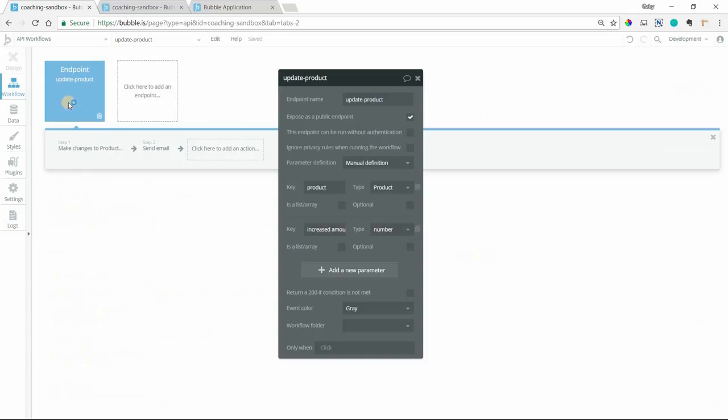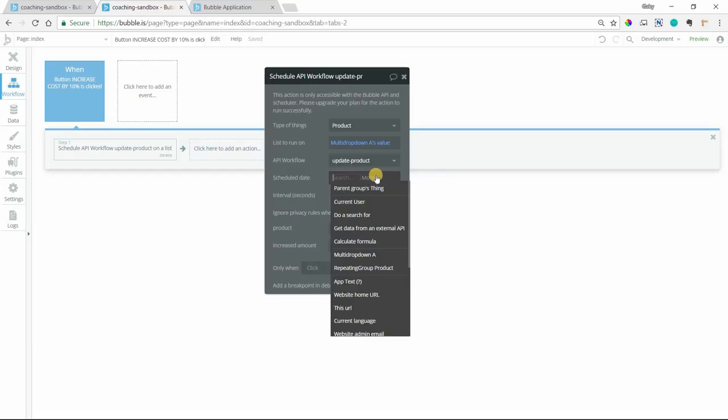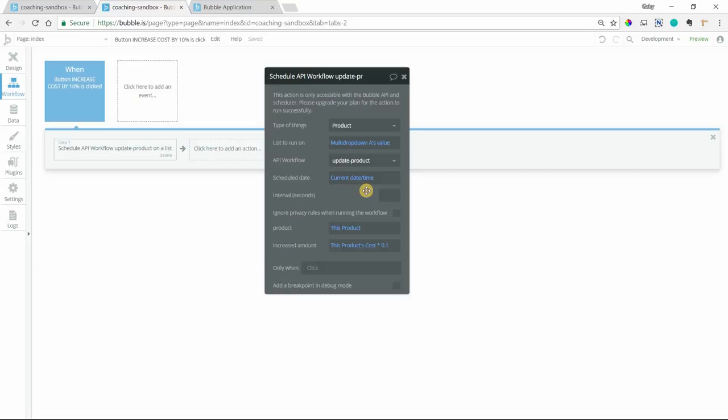And your scheduled date. So you can have these things run in the future. So I could add, maybe have this happen in two days from now. But I just went with current date and time so it could happen immediately. And the parameters are so that you can send extra information to that endpoint. So the endpoint knows what to update. And if there are any additional values like this increased amount where we could help it with the math, the values there to update it with. So I created two parameters, one for the product and one for increased amount.